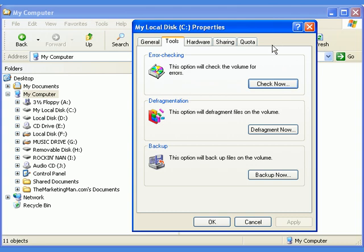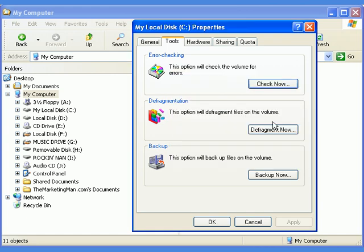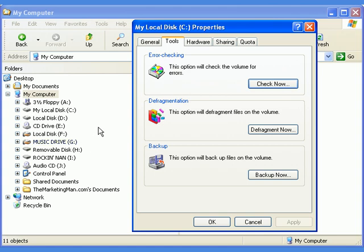It's always a good idea to run scan disk to check your computer's hard drive for errors and to scan for and attempt to recover bad sectors or areas of the hard drive so your computer can run more efficiently. You should run scan disk on every computer drive you have at least once a month or whenever you experience major problems running software on your computer.